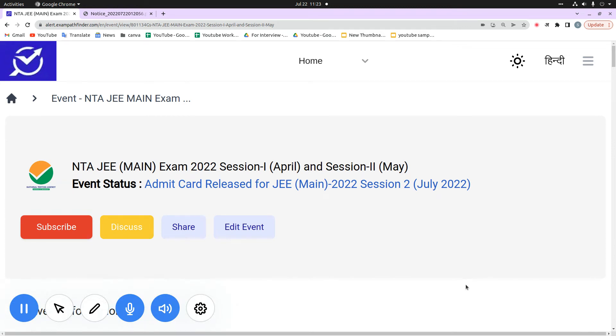Hello friends, welcome to Exam Path Finder. In today's video, I am going to take updates related to JEE Mains Examination 2022, Session 2.